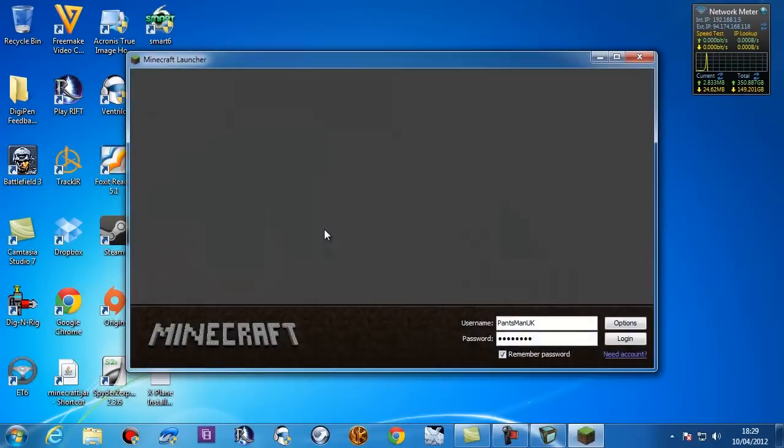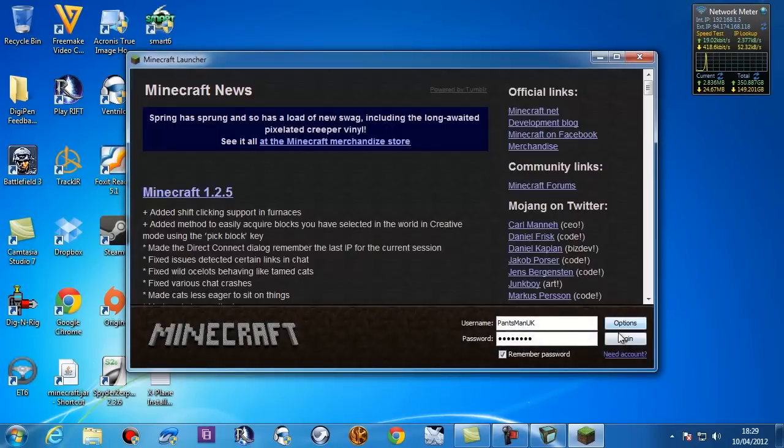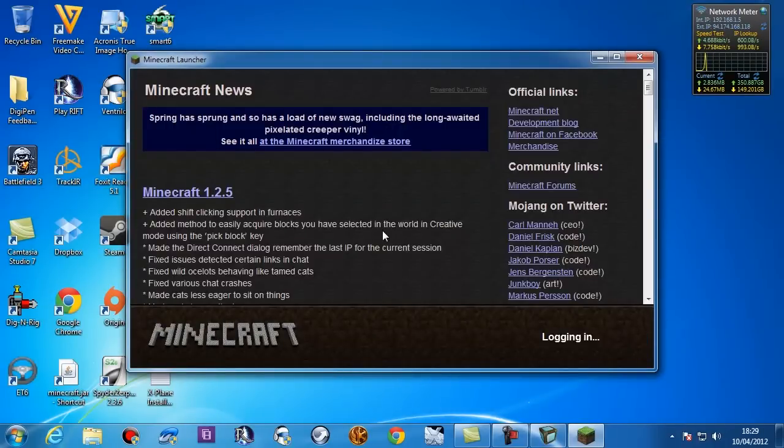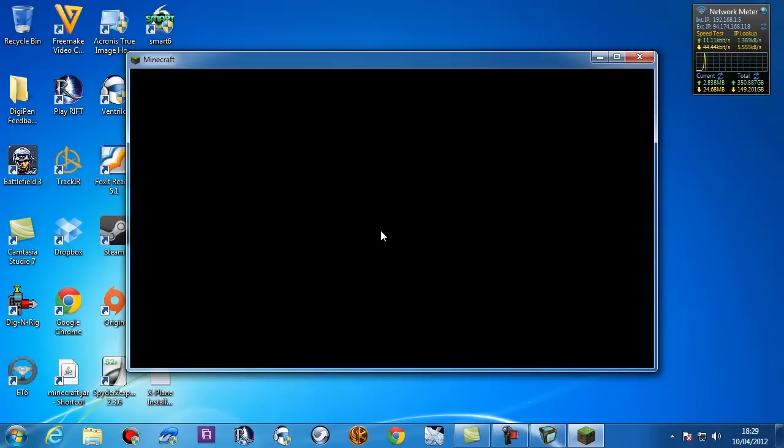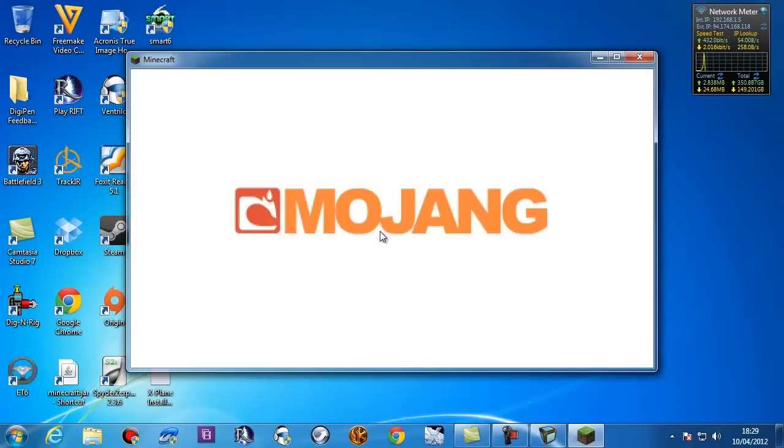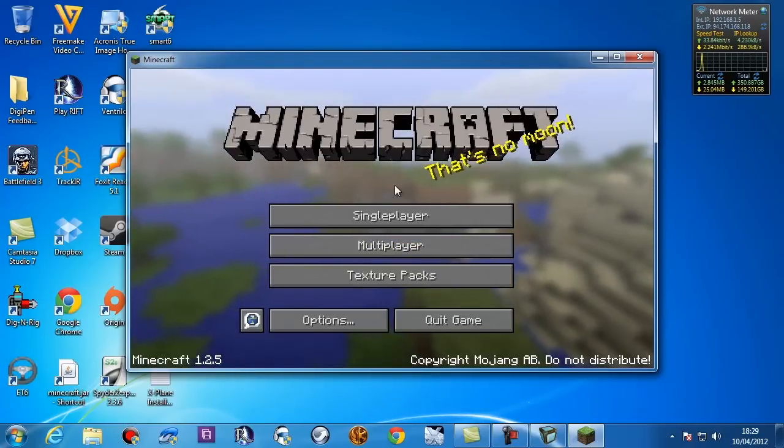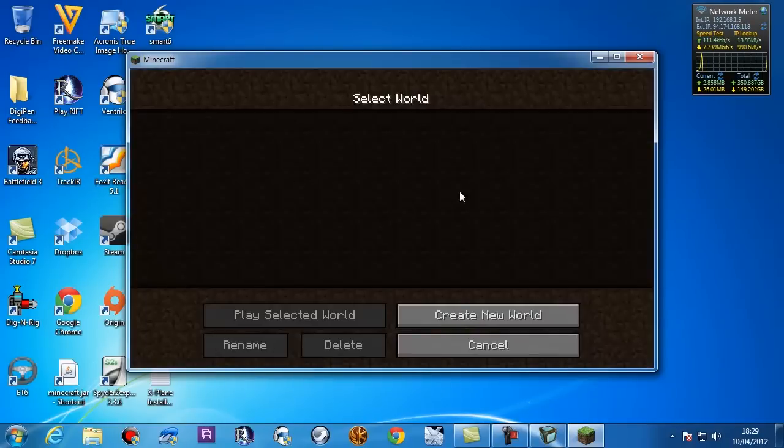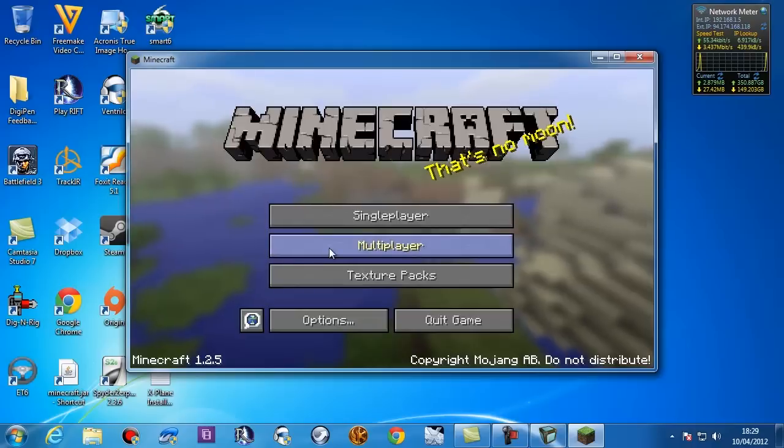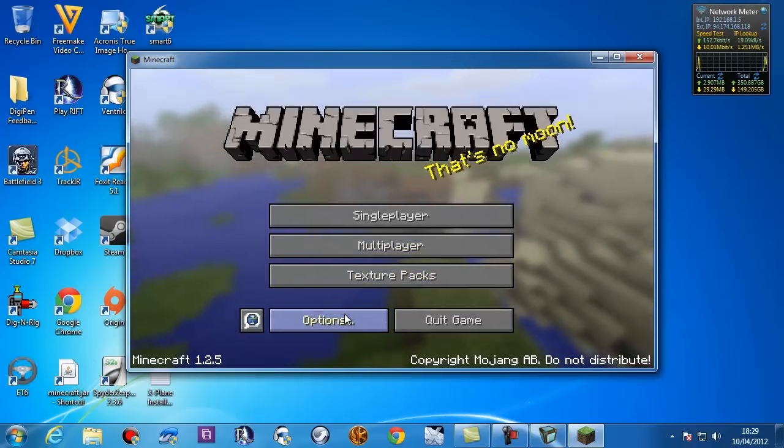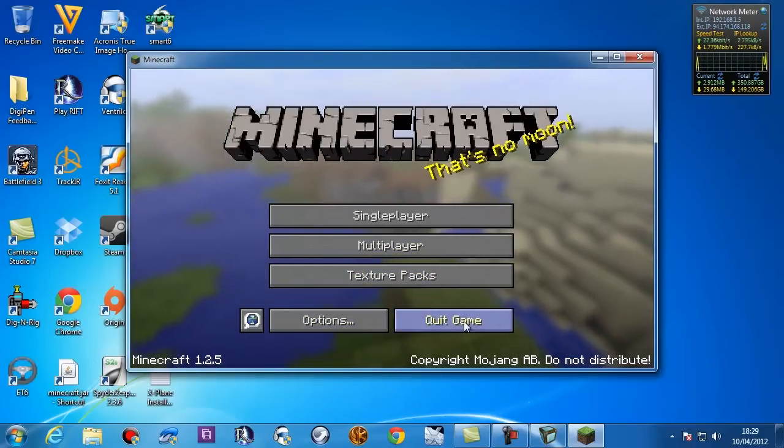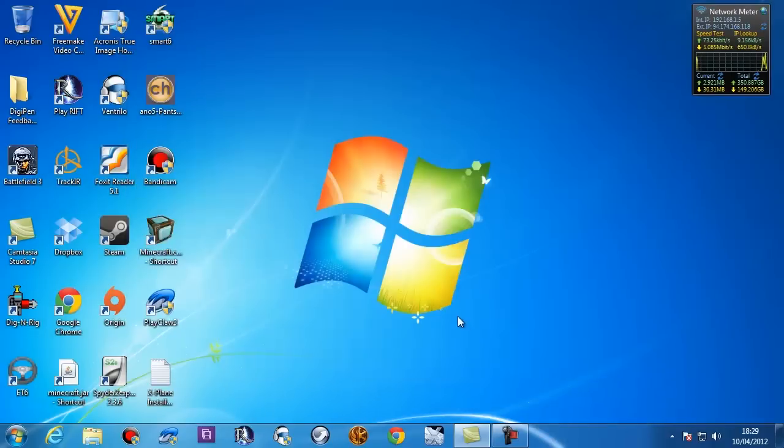Now to start with, I've already downloaded plain old 1.2.5. Here we are, plain old 1.2.5, no worlds built. I haven't even tweaked my settings yet. So, first things first, we're going to quit the game because we don't want to be in it.